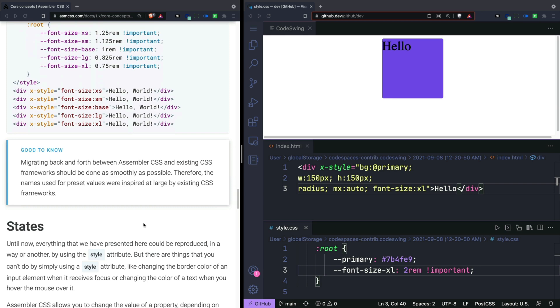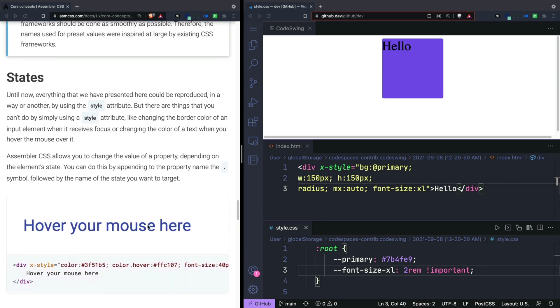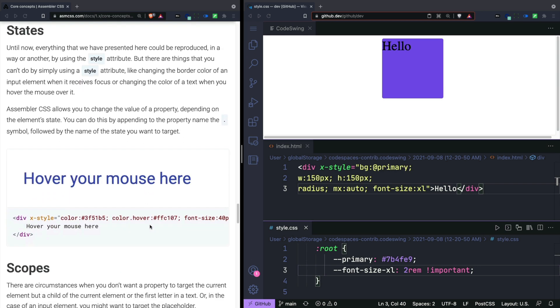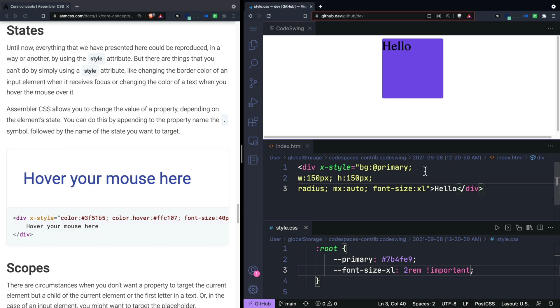Next up will be the concept of states. So just like Tailwind allows you to define different states for your properties, you can do that by adding a period into your styles. Let's say for example that we wanted to change the background color whenever somebody hovered over our button.